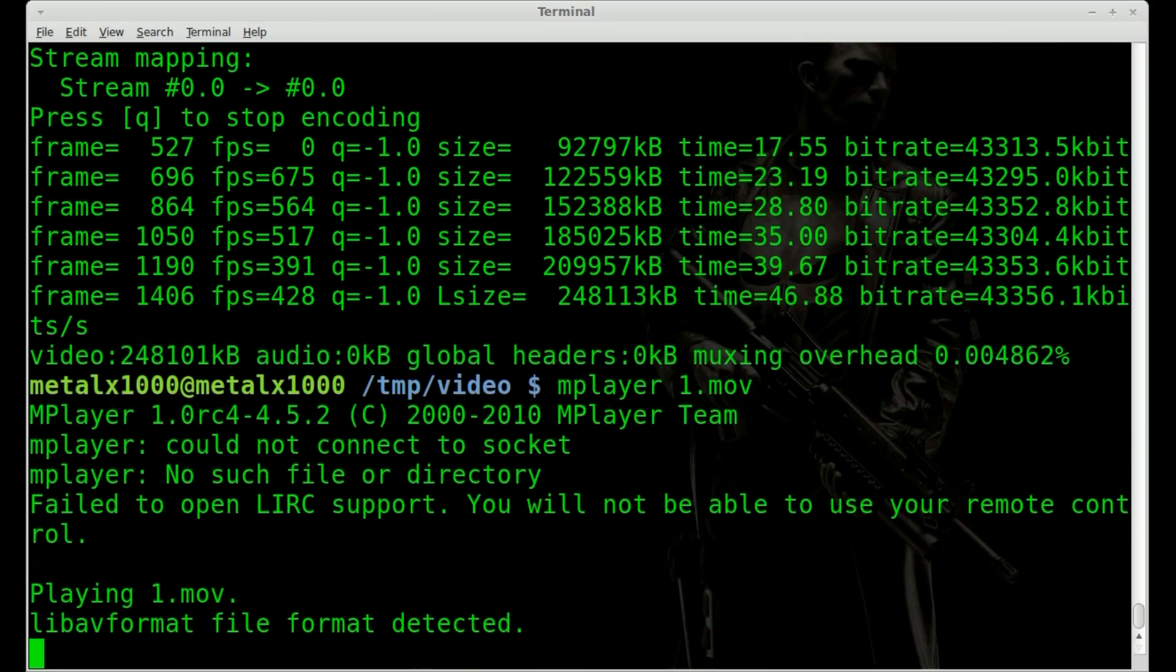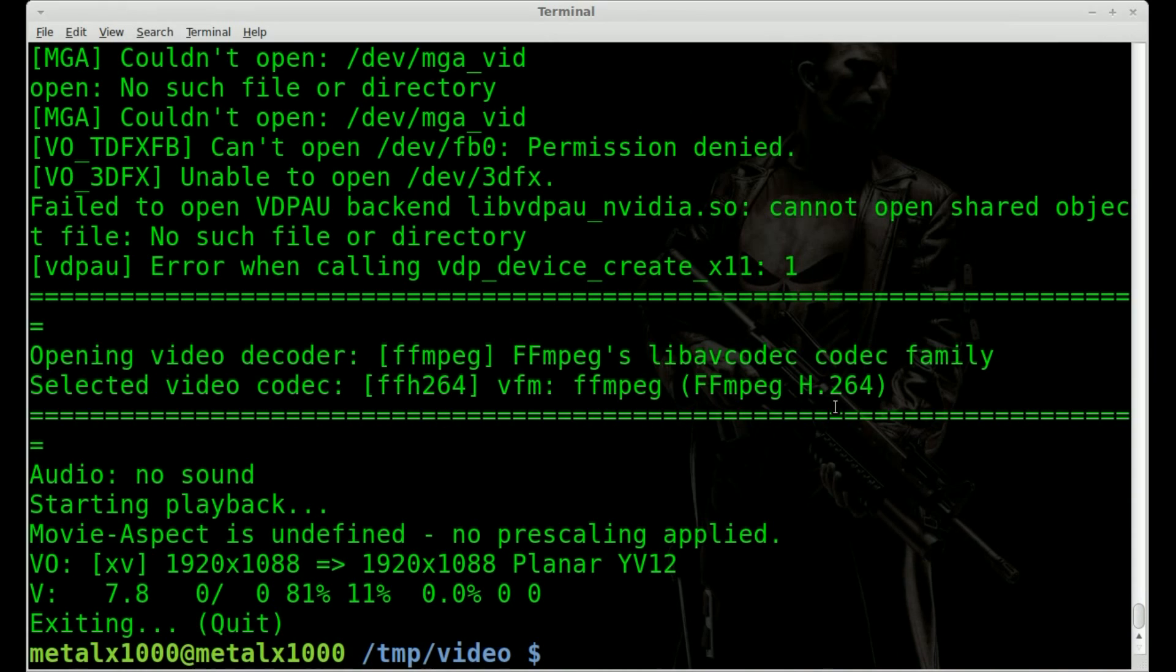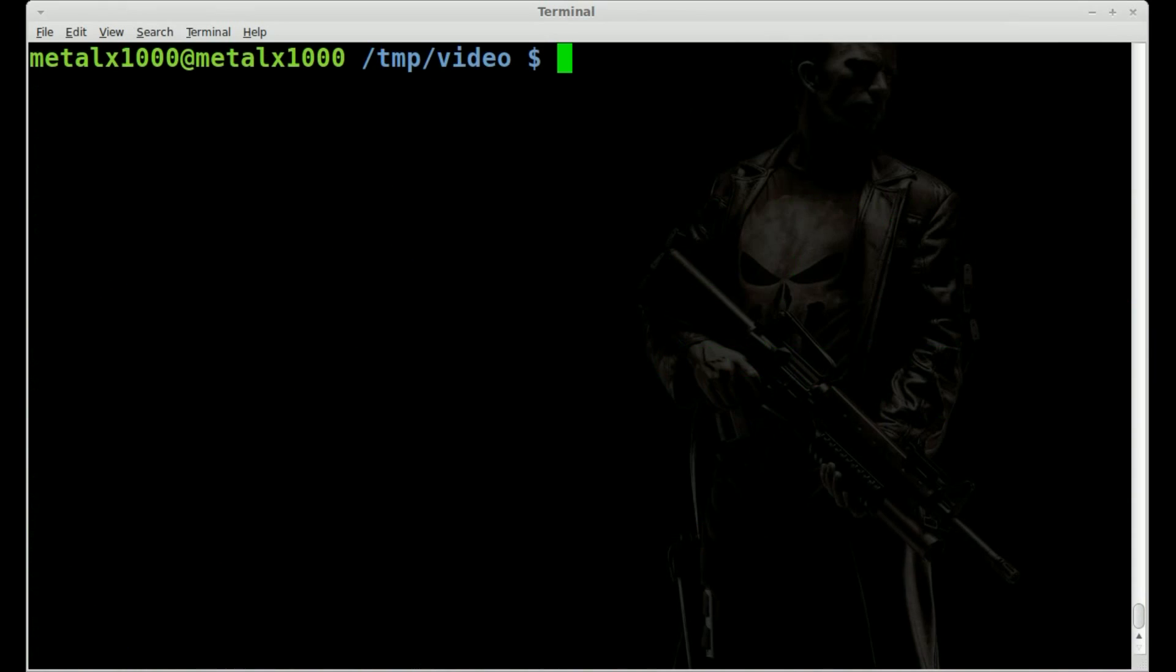1.mov, you can see it's the same video, same quality, because there's no recompression, no loss of quality there, but no audio. Hit Q to kill that. We'll clear that out.